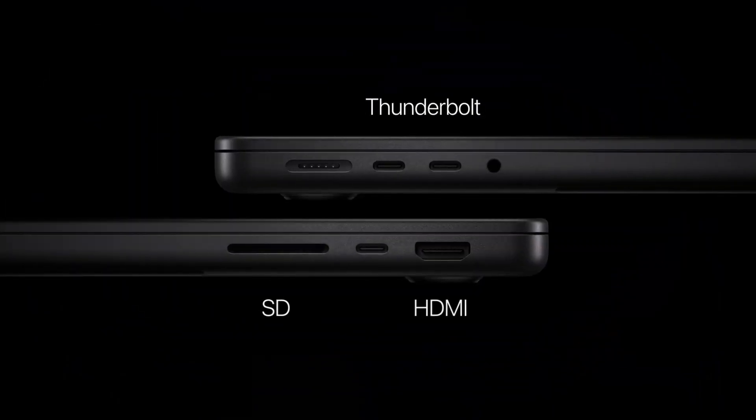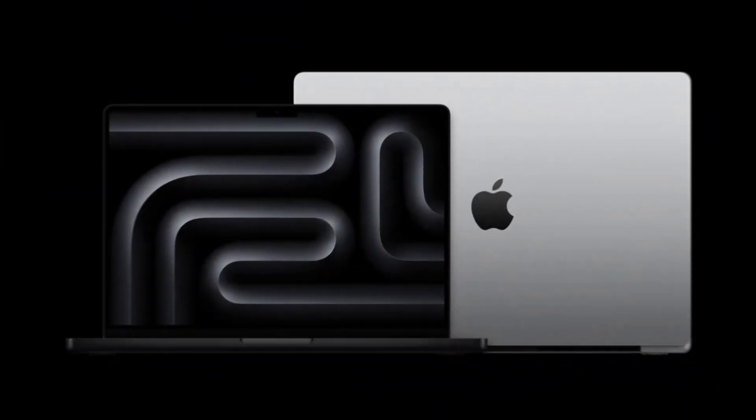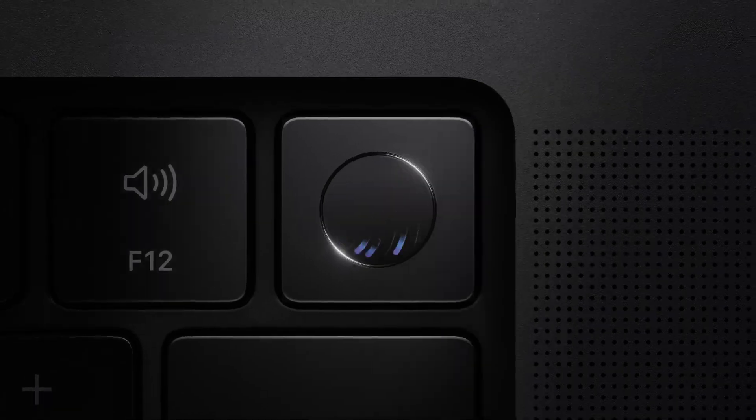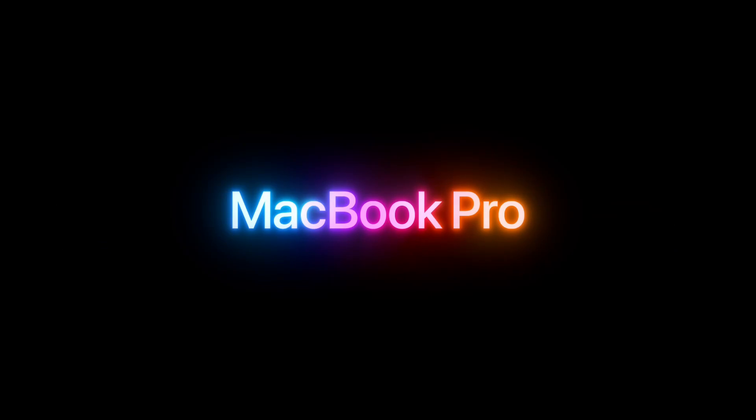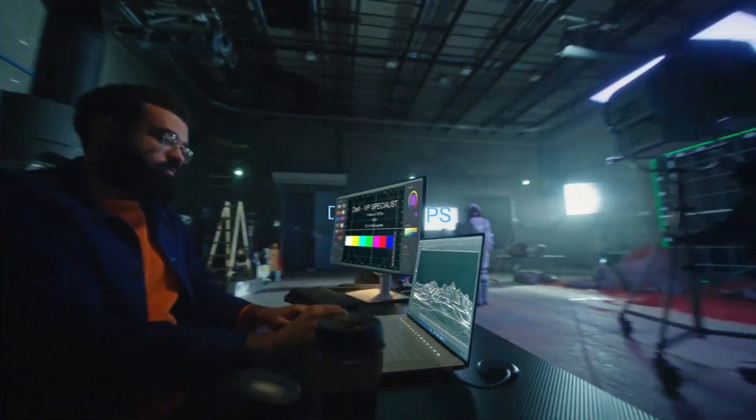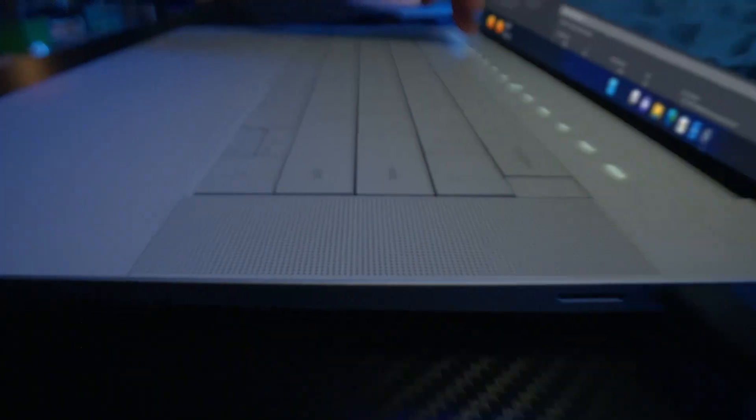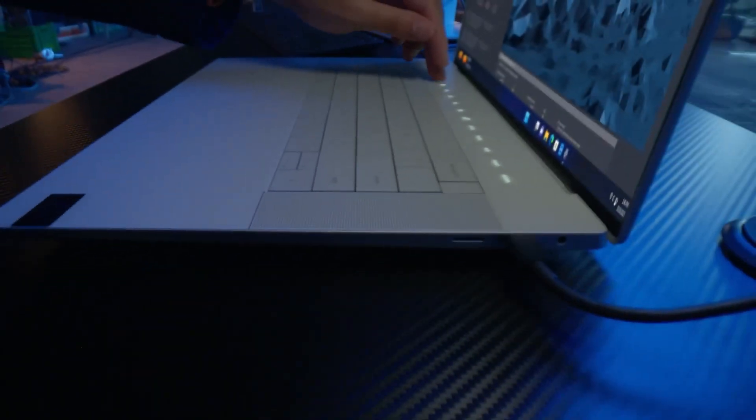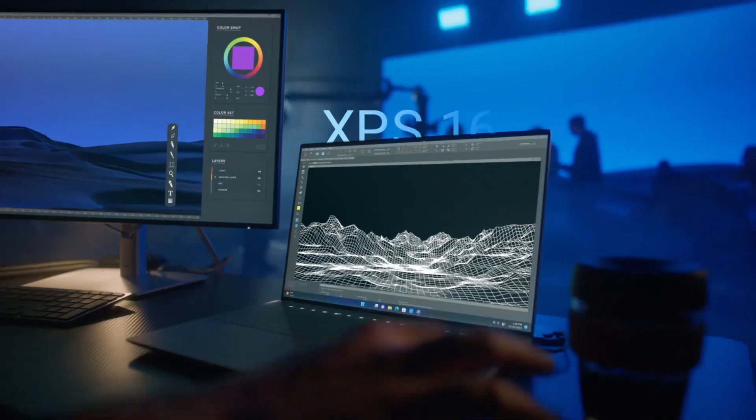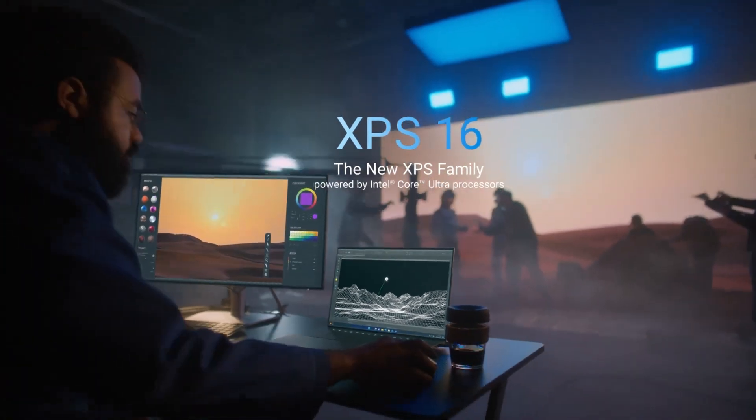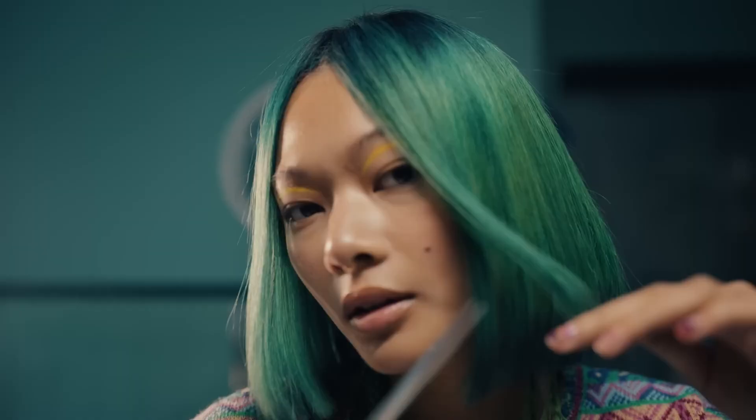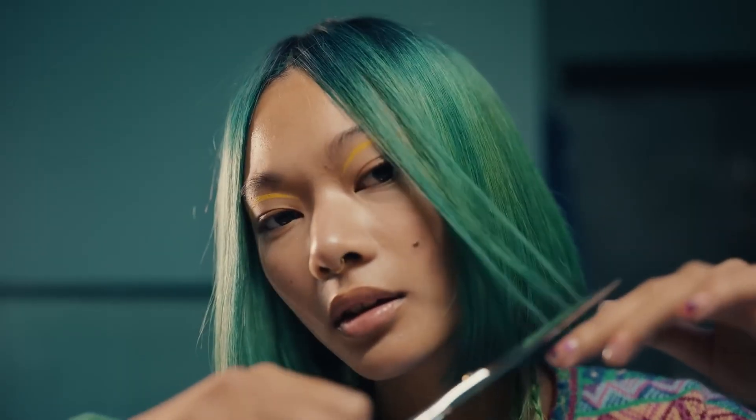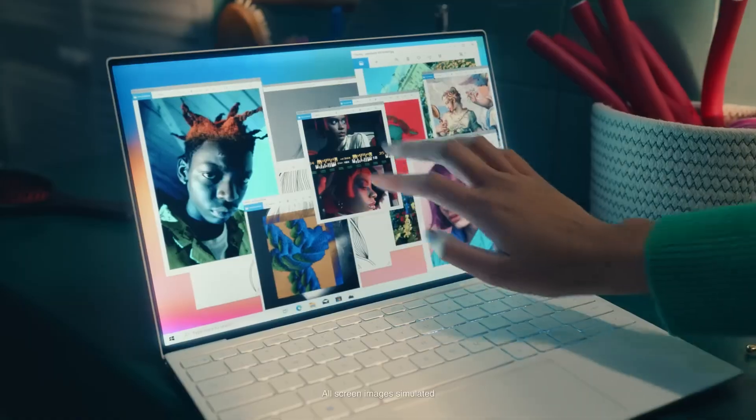Okay, so we've got a powerful, portable and visually stunning machine in the Dell XPS 16. But what about the competition? Sarah, can you walk us through some of the highlights of the Apple MacBook Pro? Well the MacBook Pro has always been a favorite for creators and the latest version definitely doesn't disappoint. At its heart is the powerful M4 Max chip with a 14 core CPU and a 32 core GPU. That's some serious processing power designed to handle the most demanding tasks.